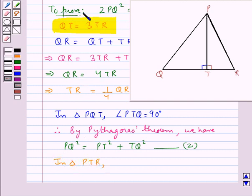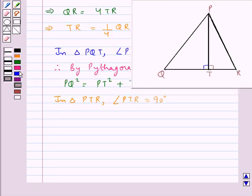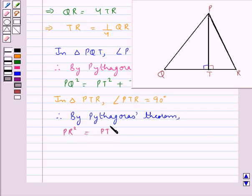Now consider triangle PTR. In this, angle PTR is equal to 90 degrees, so it's a right-angle triangle, and so we apply the Pythagoras theorem in this triangle also. By the Pythagoras theorem we have PR² is equal to PT² plus TR². Let this be equation 3.